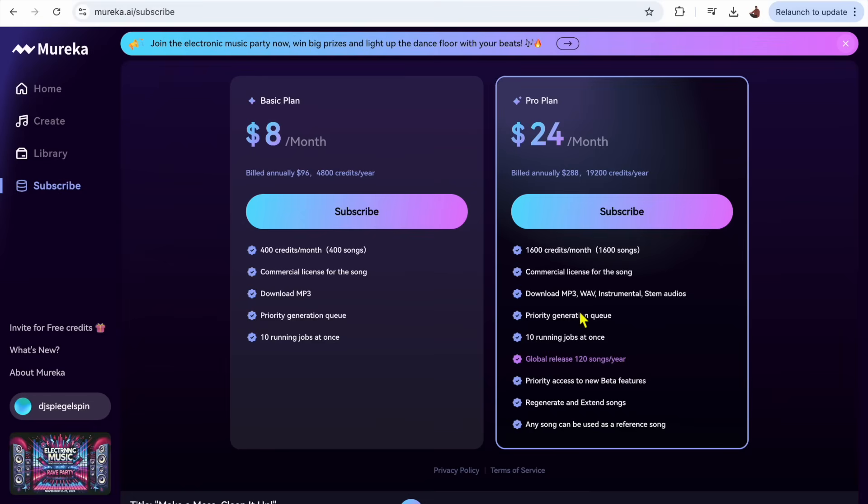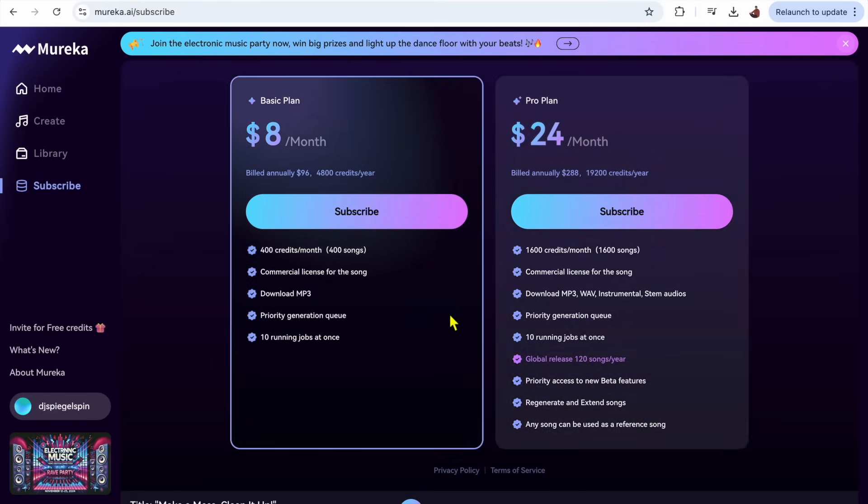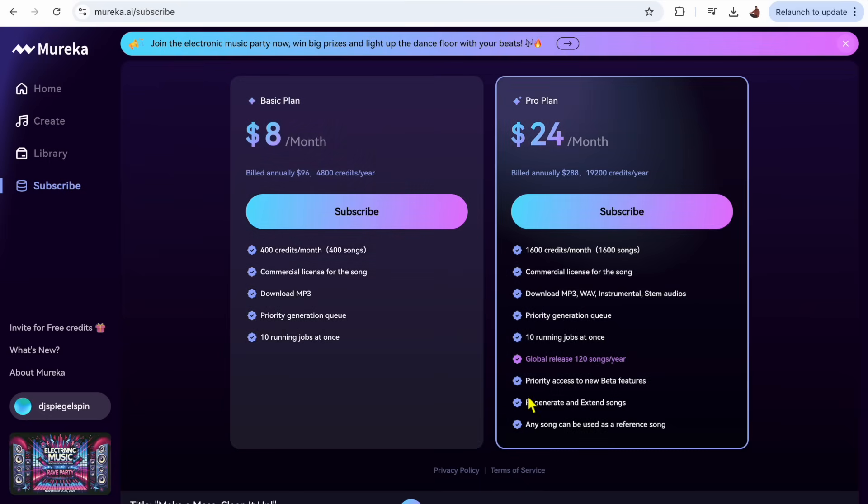But where it really stands out is if you go with the pro plan. With the pro plan you get 1600 credits which is 1600 songs, commercial use for songs, so you get everything that you get in the basic plan, but now we have...